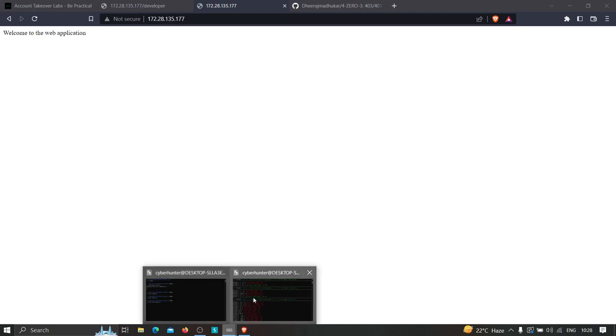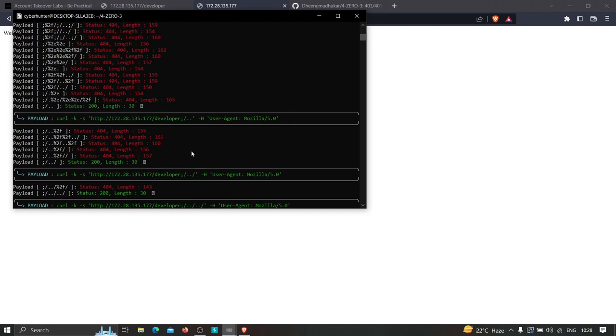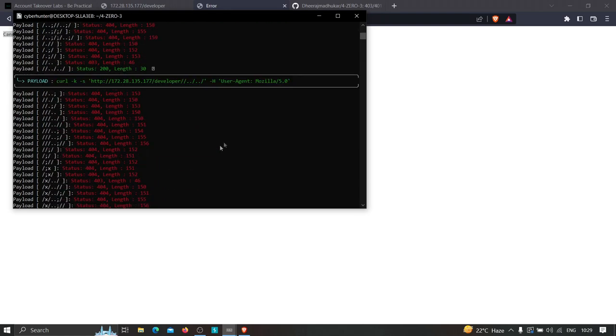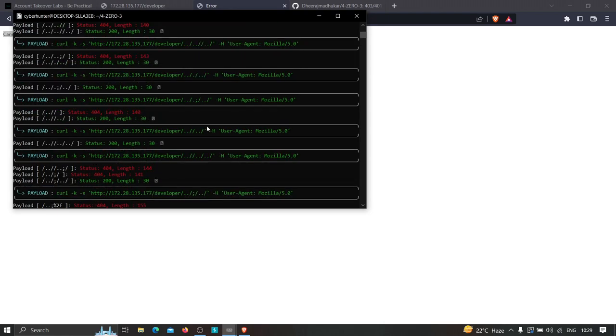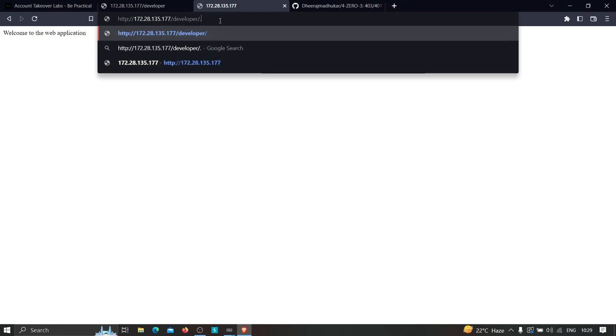Let's copy another link and see whether we get the proper response. In this case it's just redirecting to the previous directory. Let's test some others — we have many links here. Trying this one: it shows 'can't GET /developer,' so it's not working. Let's try one more — and boom! We successfully get into the developer's directory, which means we bypassed the 403.